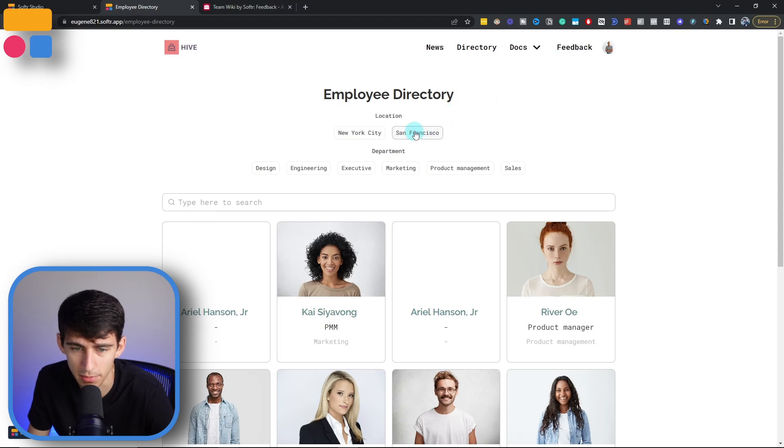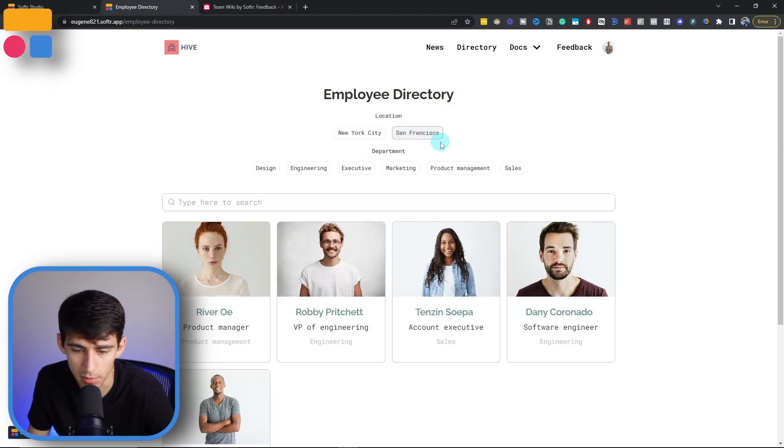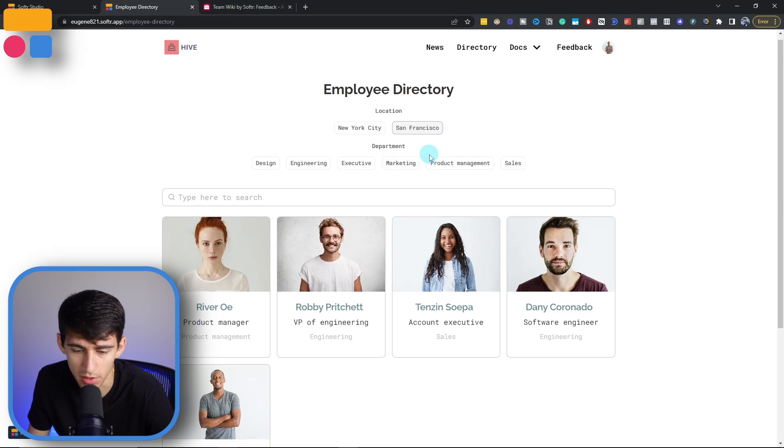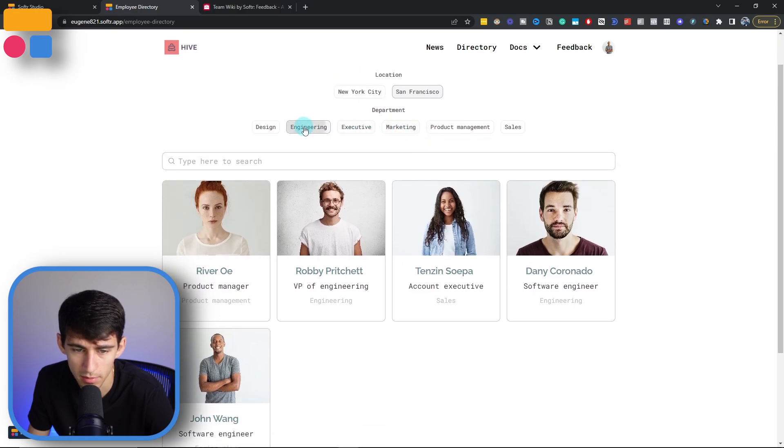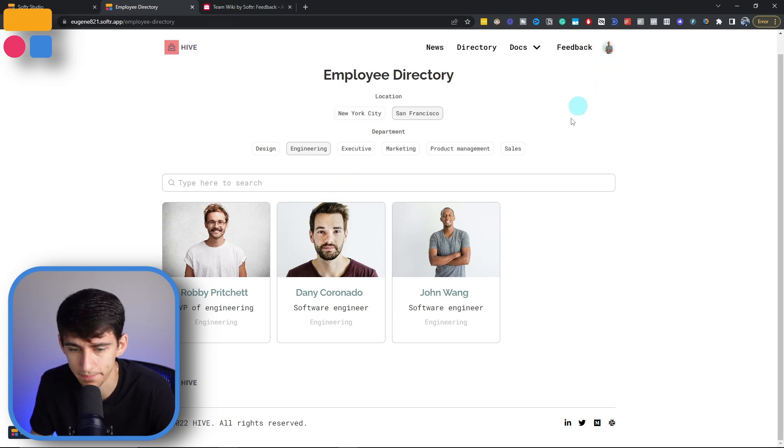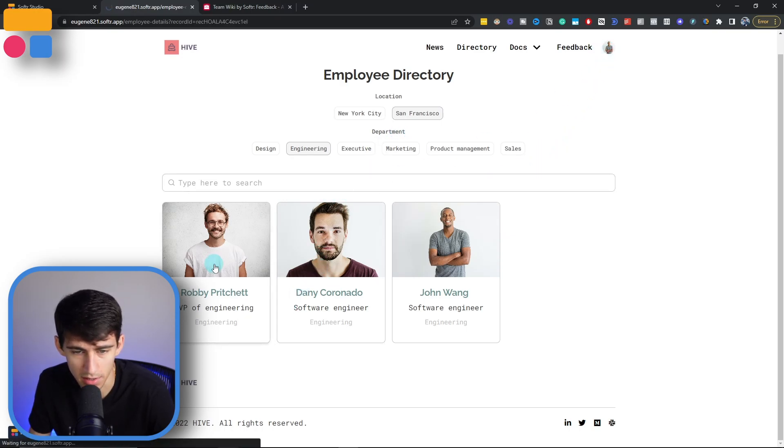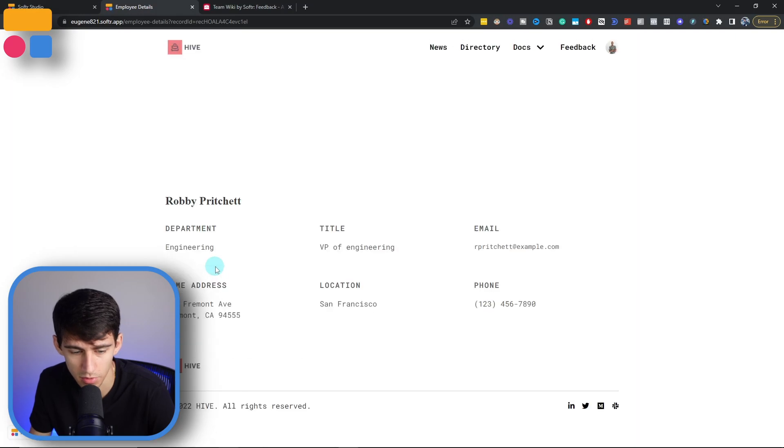So say for example, I was in San Francisco, I wanted to see only people in San Francisco. And I also worked in the engineering department, see my coworkers that work in the engineering department, because I'm John. And then when I would dive into one of these, this would be the employee details page.